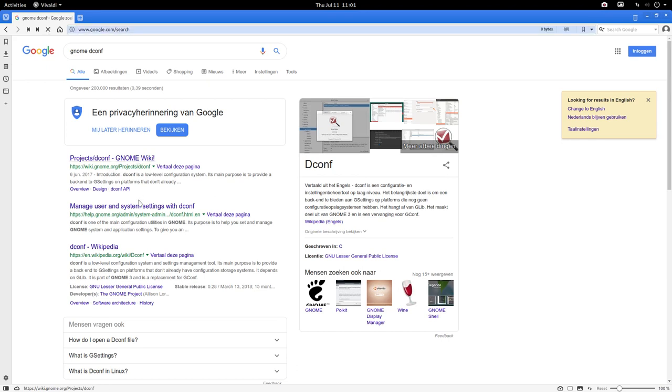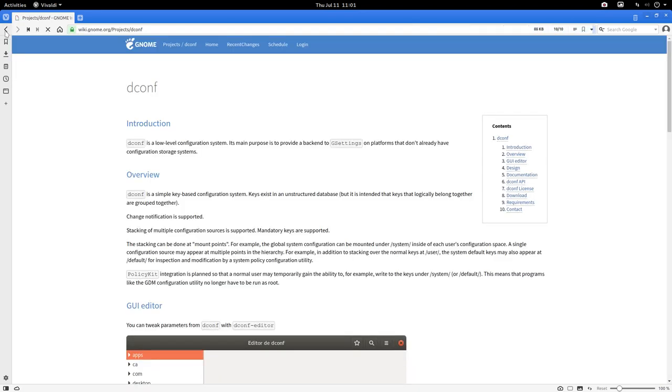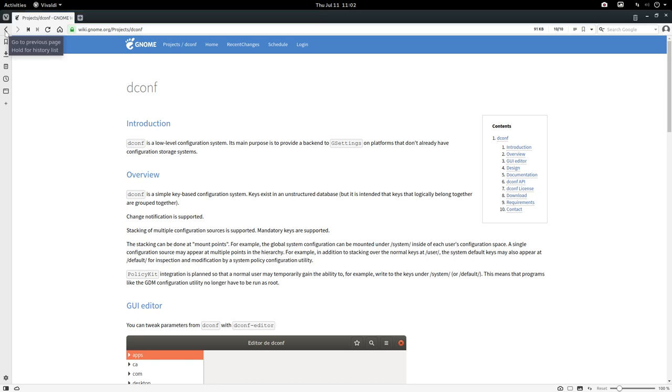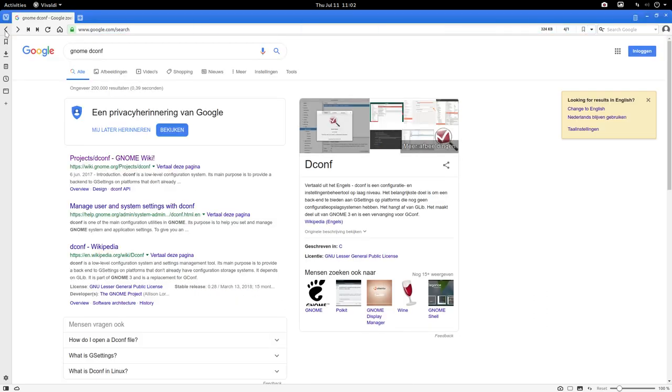GNOME dconf project, manage users, etc. You just take a look, just saying simply, it's a kind of database that's kept with the system.